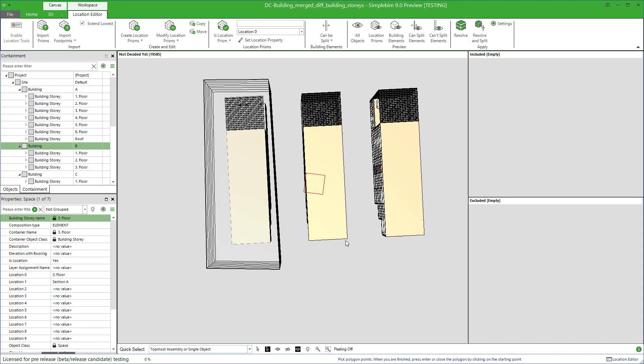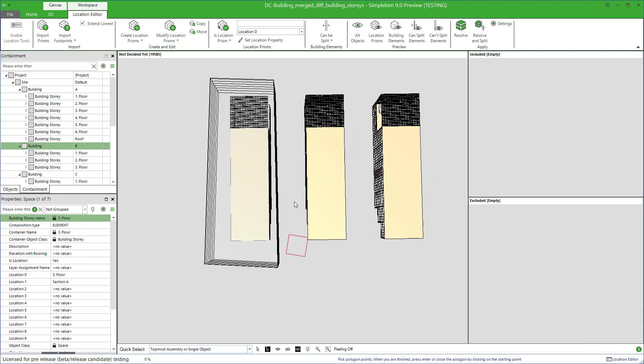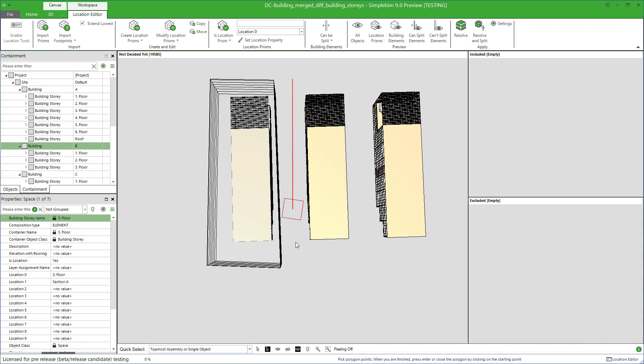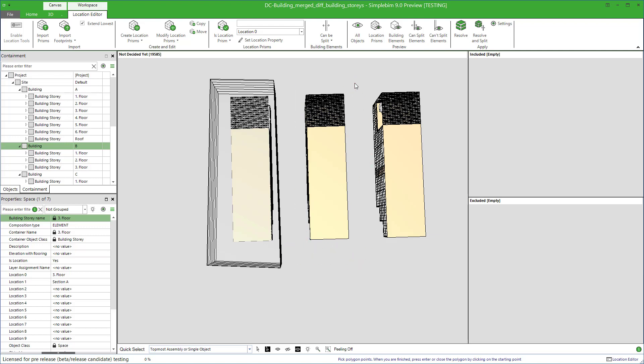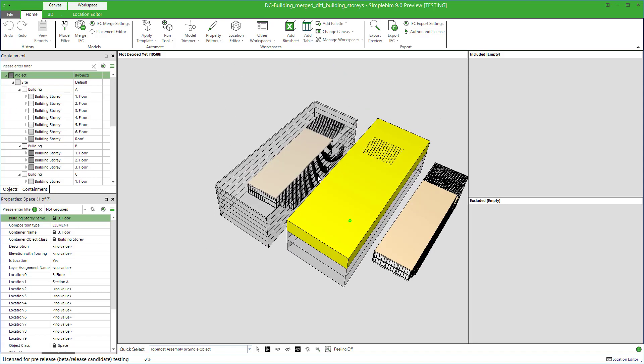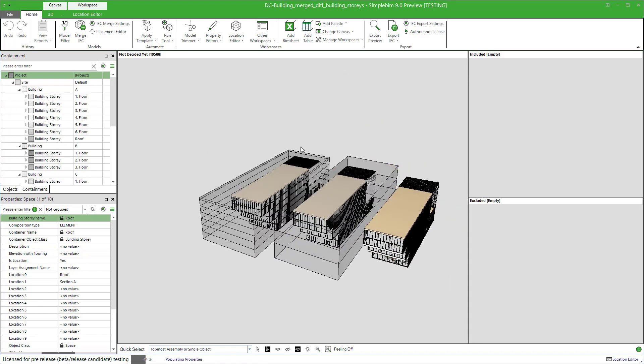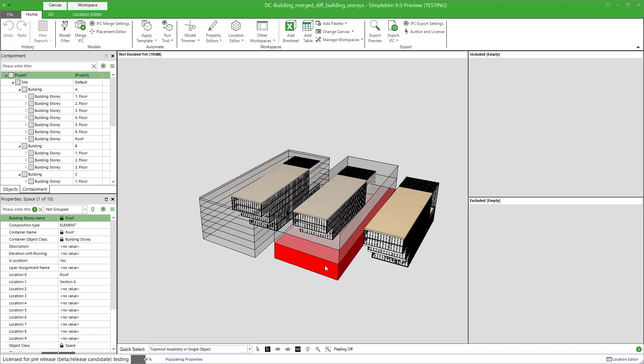This time, model a footprint around the building B. When you're ready, hit Enter. Now it should start making sense.